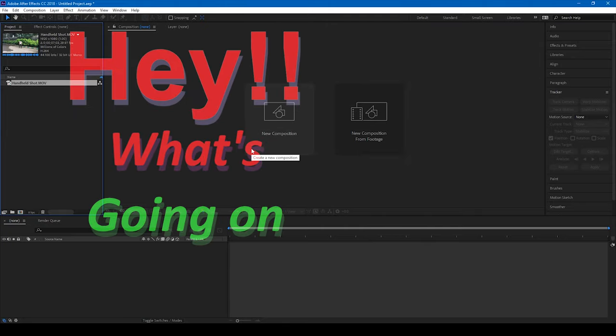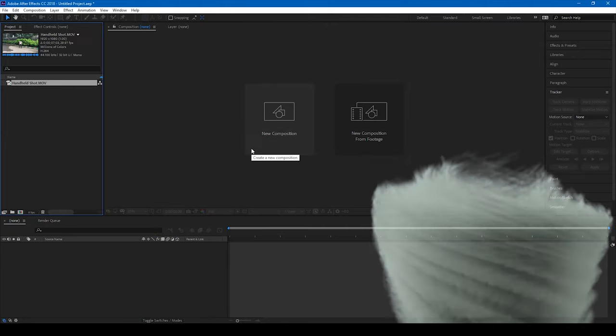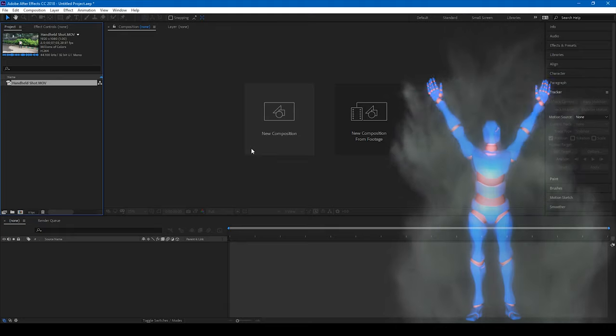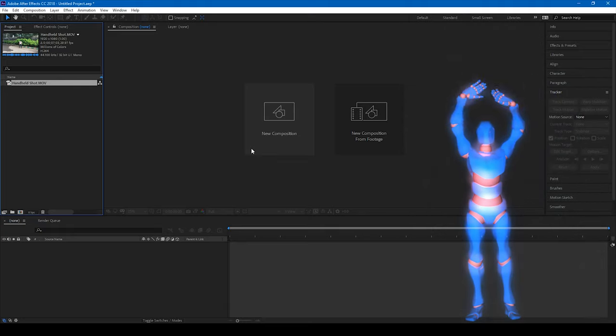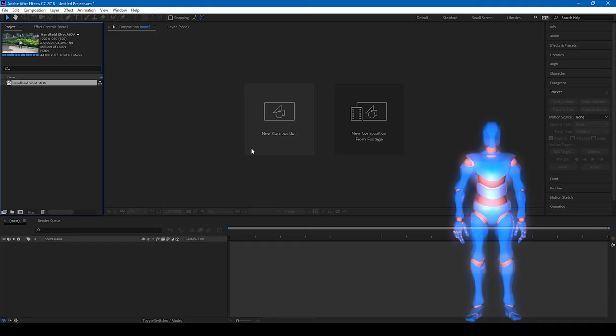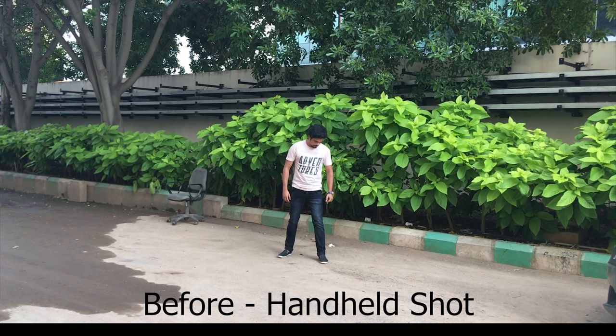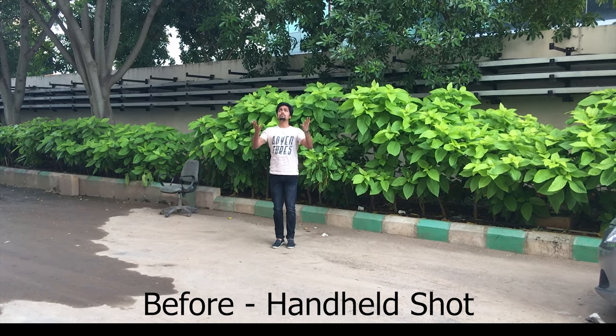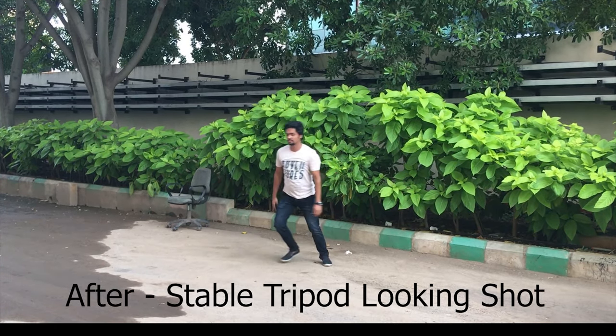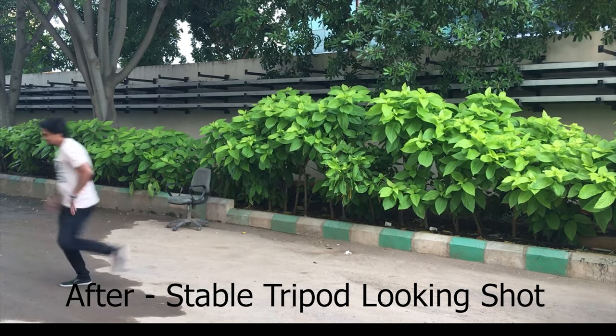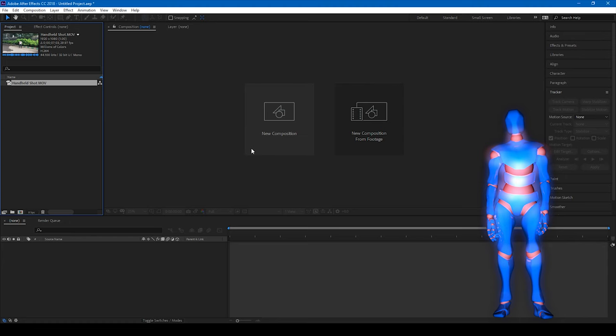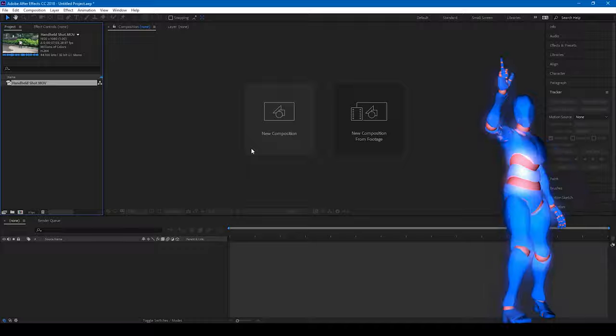Hey, what's going on guys, Ravi here from Era Effects along with Mr. Zeebo. Welcome you to another Adobe After Effects tutorial. So in this video we'll be learning to convert this handheld shot to a stable tripod shot in Adobe After Effects in a very simple way. So without any delay, let's get started.